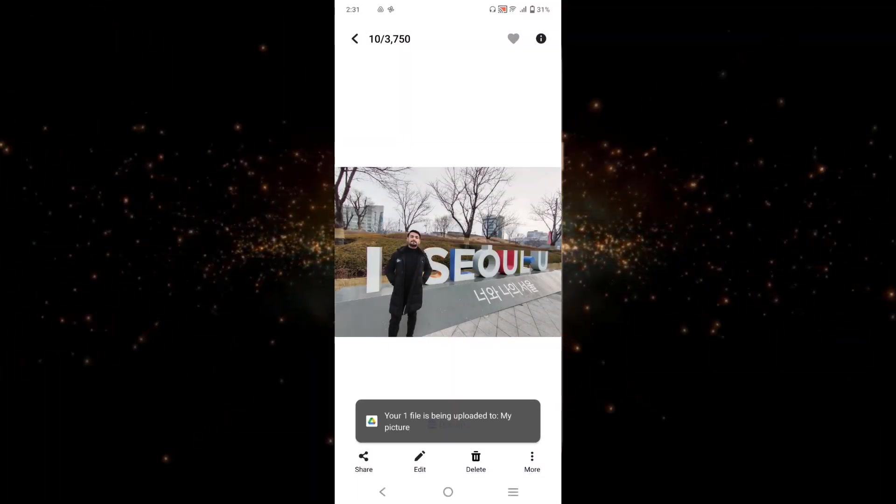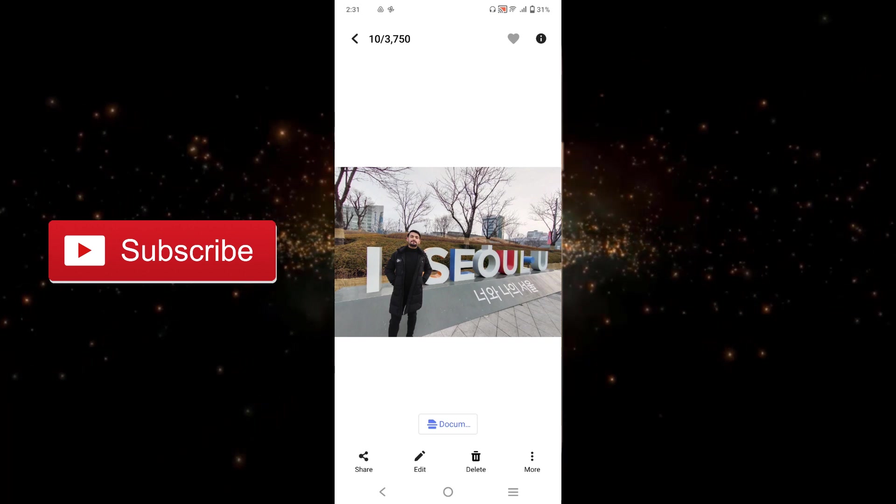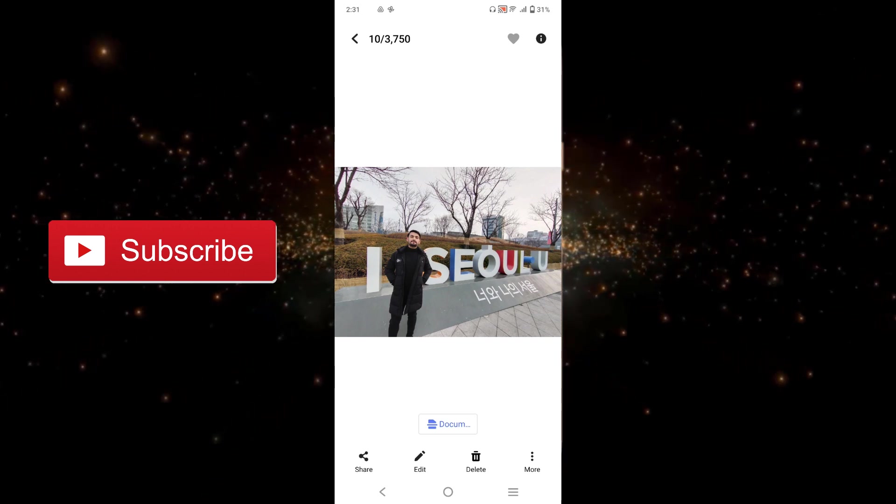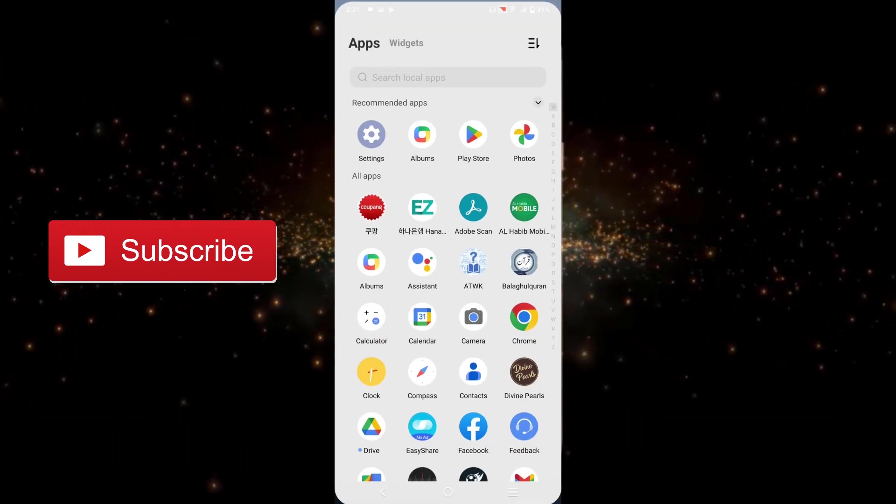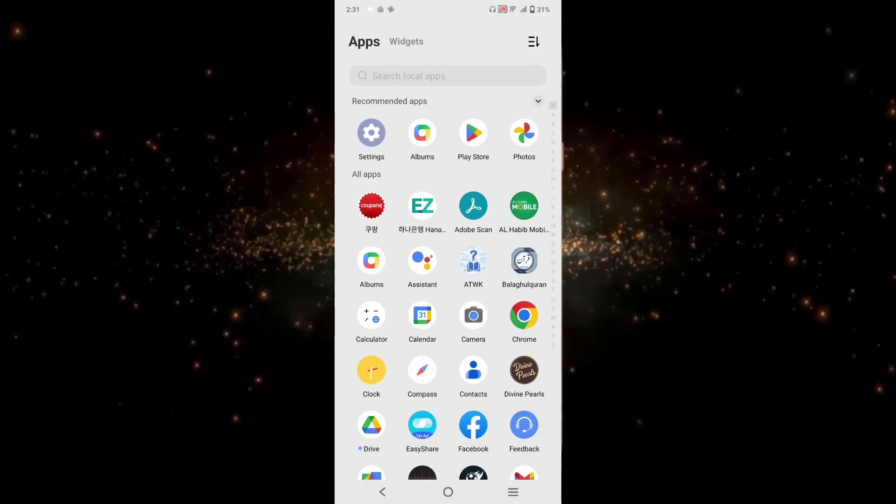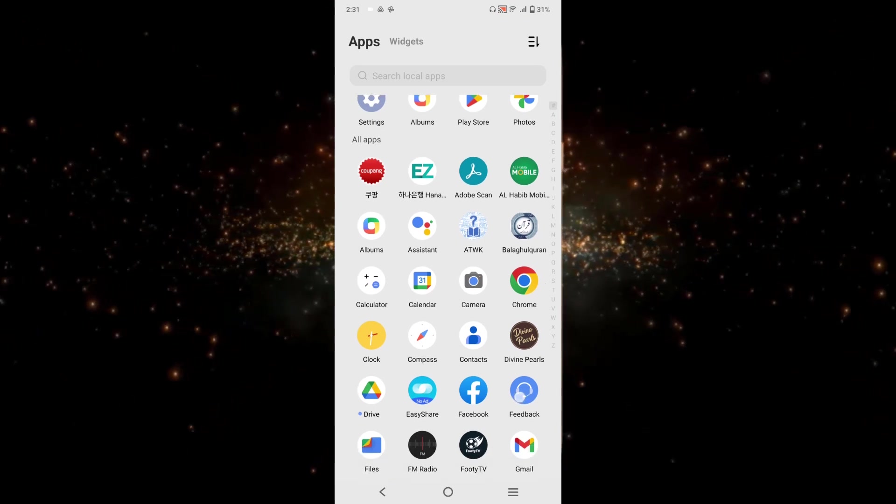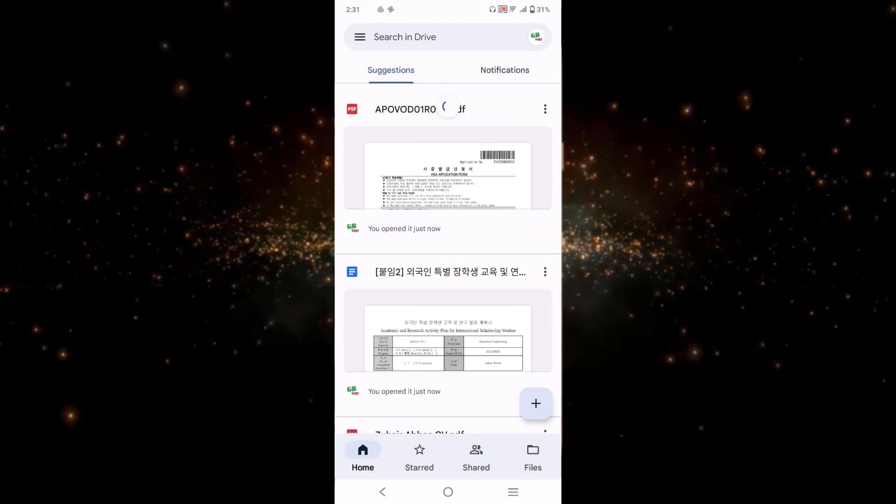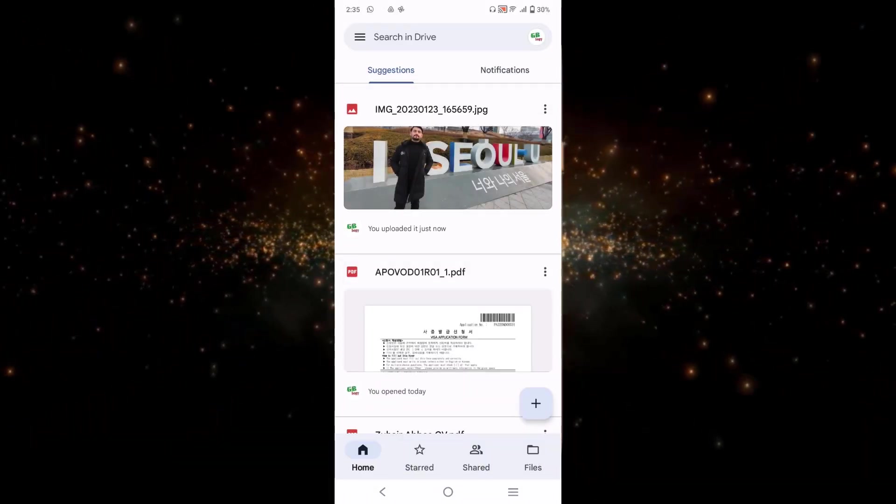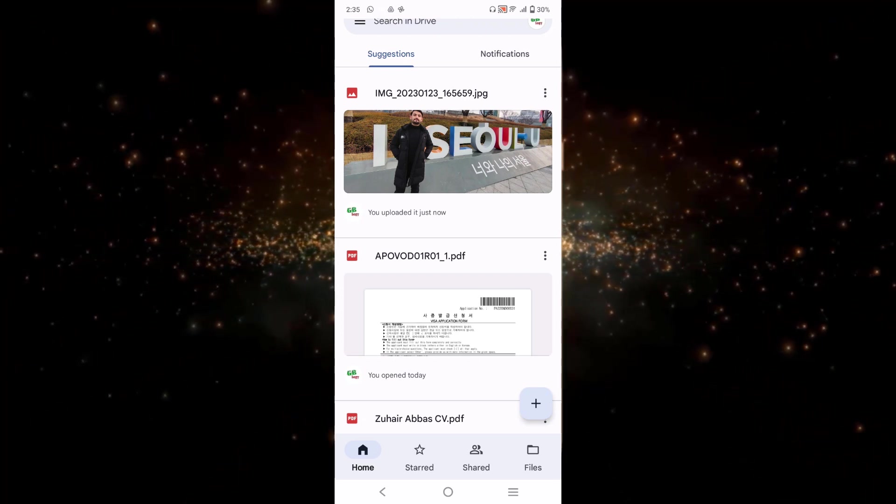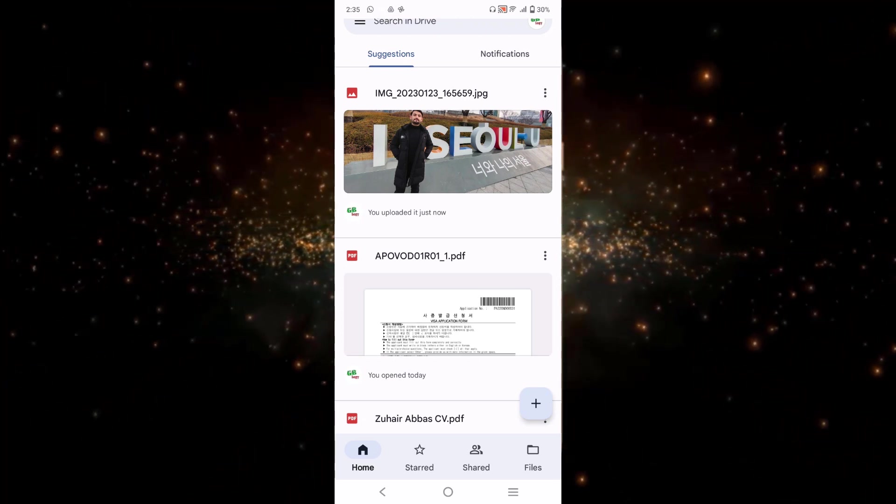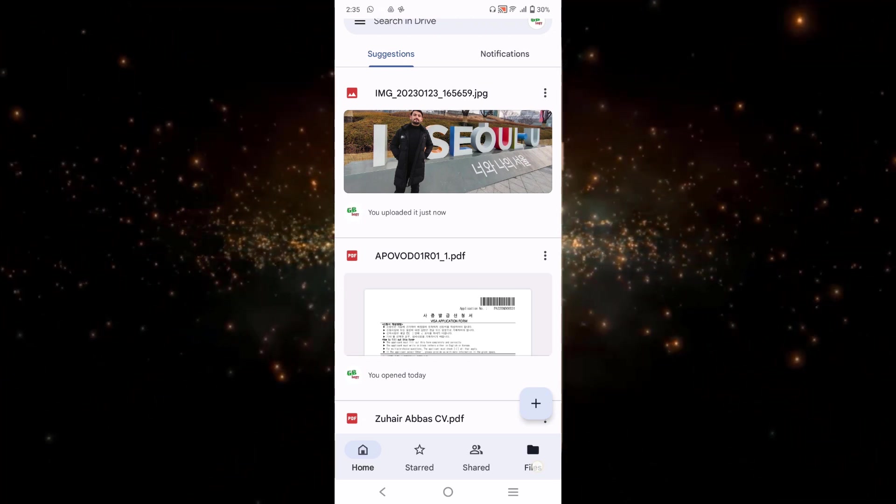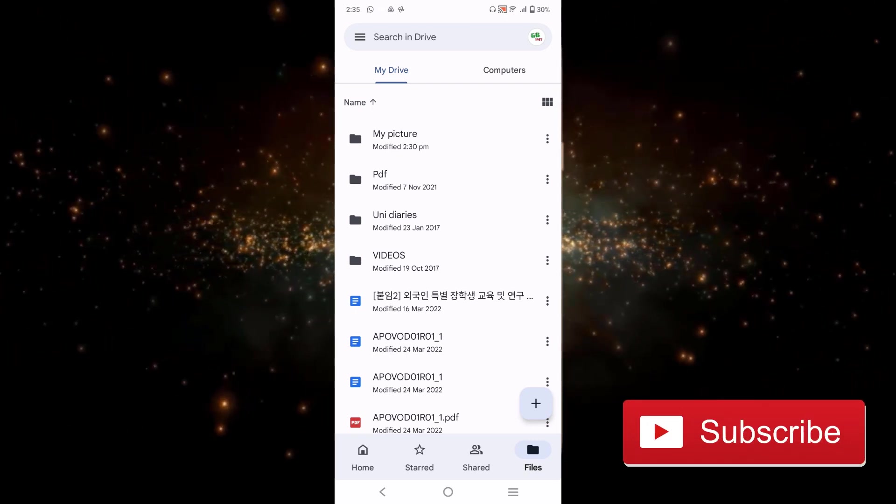To see your photo you just have to open your Google Drive. Now you can simply share the link of the single photo or you can share the folder link. So for doing that you just have to go to files and here this was the folder. I will just click on these three dots and I will click on this share.